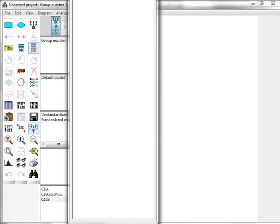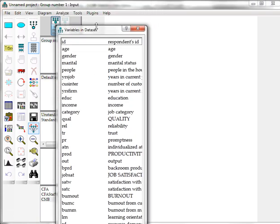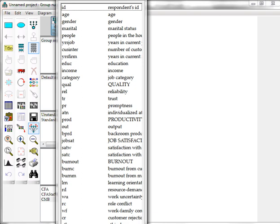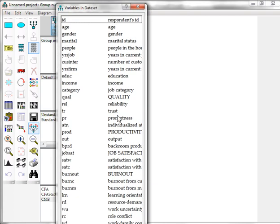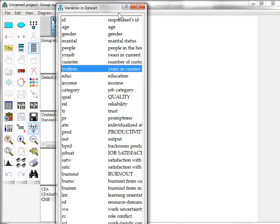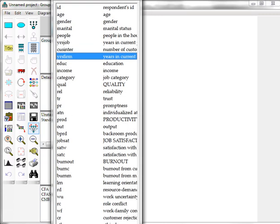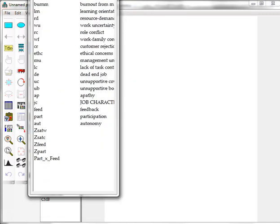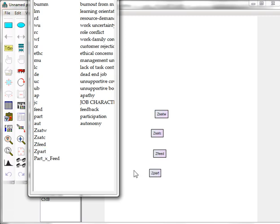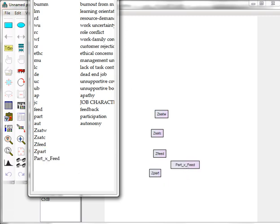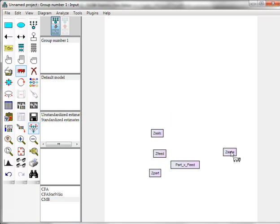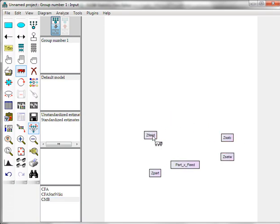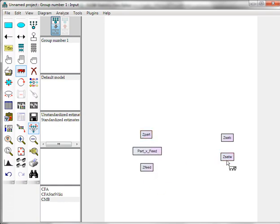We need to go to the very bottom. Pull all these in and arrange accordingly. So satisfaction with work, satisfaction with customers, participation, feedback, and the interaction term.